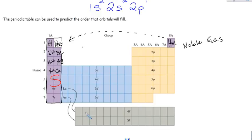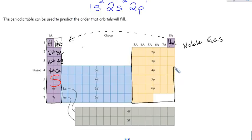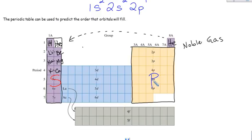Now we're going to put a box around the six columns on the right side and write p — this is the p block of the periodic table. These are elements that fill p orbitals. Notice that the p block goes across six columns to represent the fact that six electrons fit in the p orbitals.